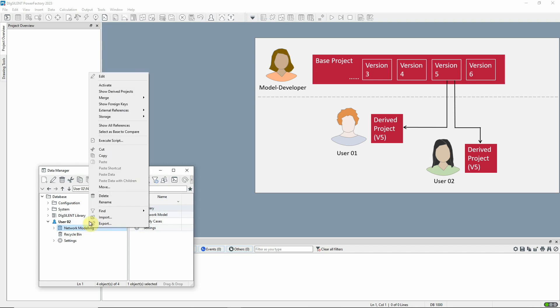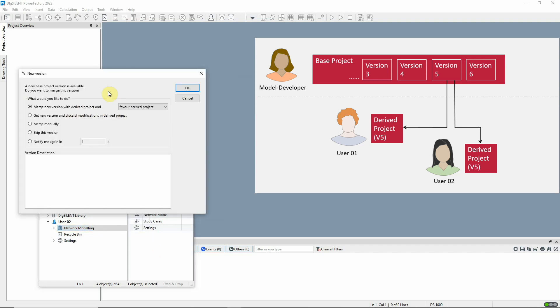User 2 activates her project. As the project is activated, a dialog comes up offering merge options. The default settings mean that the user's project will be upgraded to version 6, and she'll get all the new information from the base project. However, she'll also retain all the changes that she's made in her derived project.